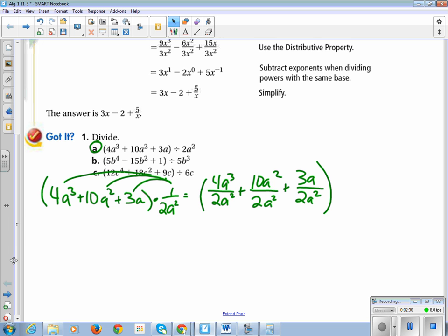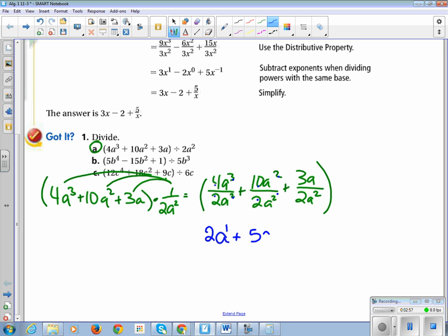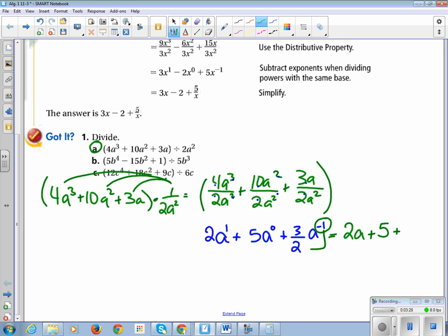Now we just simplify. 4 divided by 2 is 2, and a³ divided by a² is a to the 3 minus 2, which is a¹. 10 divided by 2 is 5, and a² divided by a² is a to the 0. 3 divided by 2 doesn't simplify, so we keep it, and a to the 1 minus 2 is a to the negative 1. Simplifying one more time: this gives us 2a, plus 5 (since anything to the 0 power is 1), plus 3 over 2a (since a negative exponent moves to the denominator as a positive exponent).